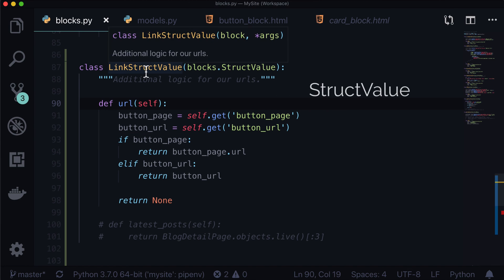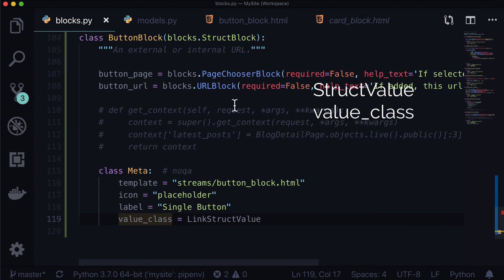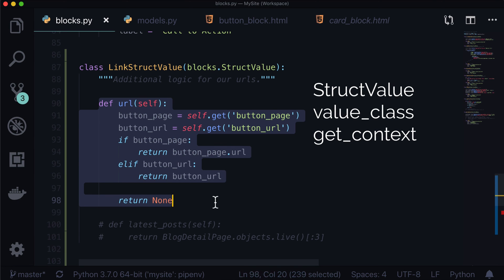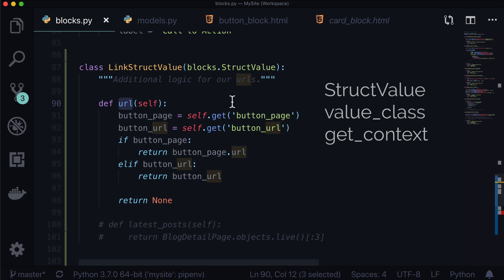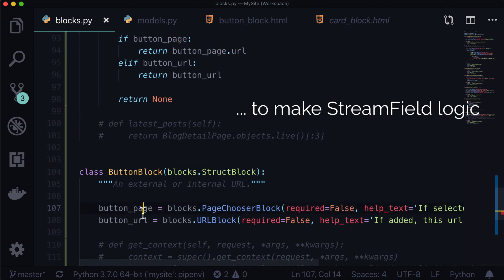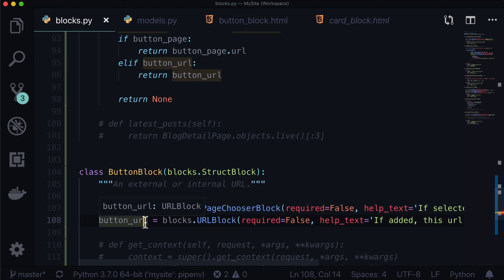In summary, in this lesson you learned what a StructValue is. We learned how to attach it using a value_class in a StructBlock. We also learned that we can use getContext. We created a value called url in our StructValue, accessible through self.url, and we added logic based on stream field fields. If you like this lesson and learned something valuable, feel free to hit subscribe or like. For more tutorials on Wagtail CMS, visit learnwagtail.com.